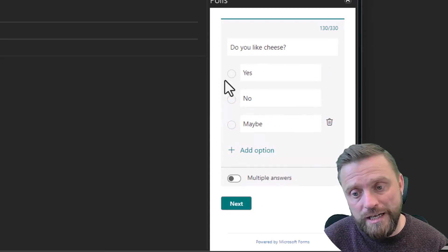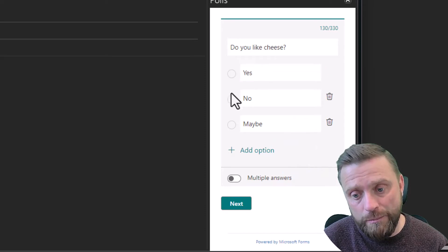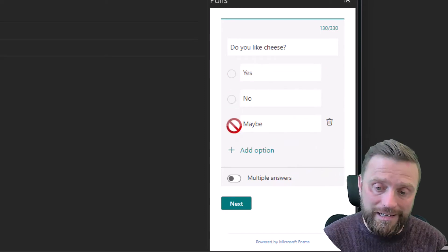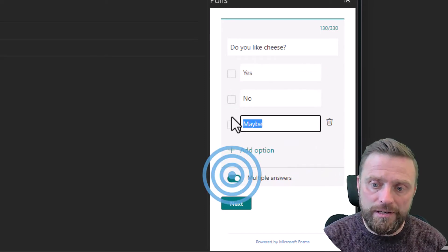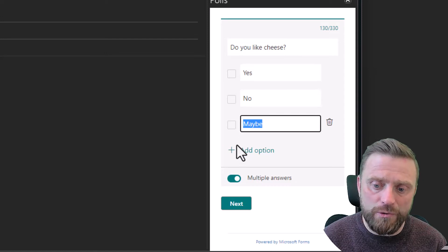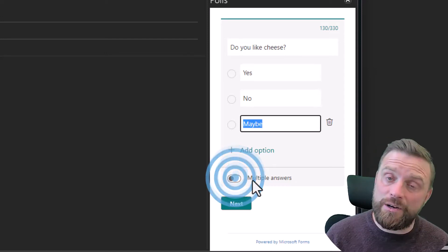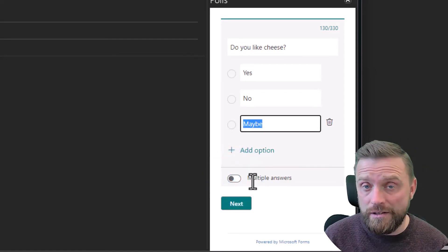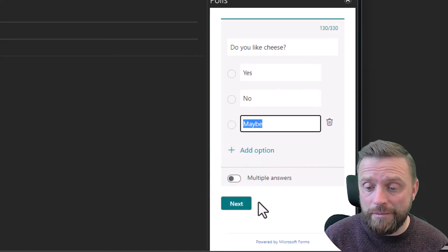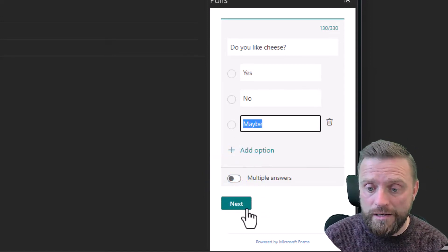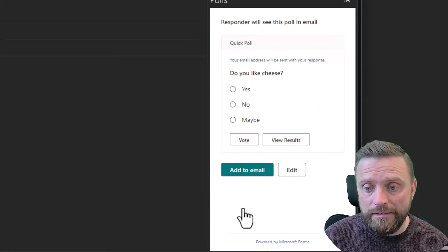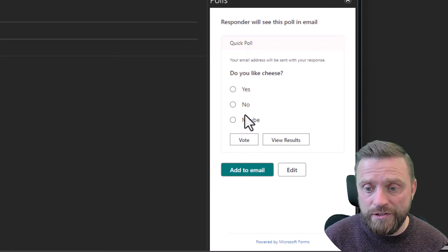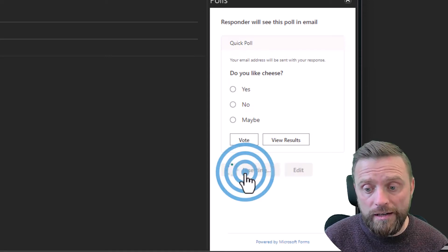Allowing multiple answers changes it from the radio button option, which only allows one selection, to allowing multiple selections. But as this is a yes/no type answer, we only want to allow one answer, and then we click Next — this shows you what it will look like.